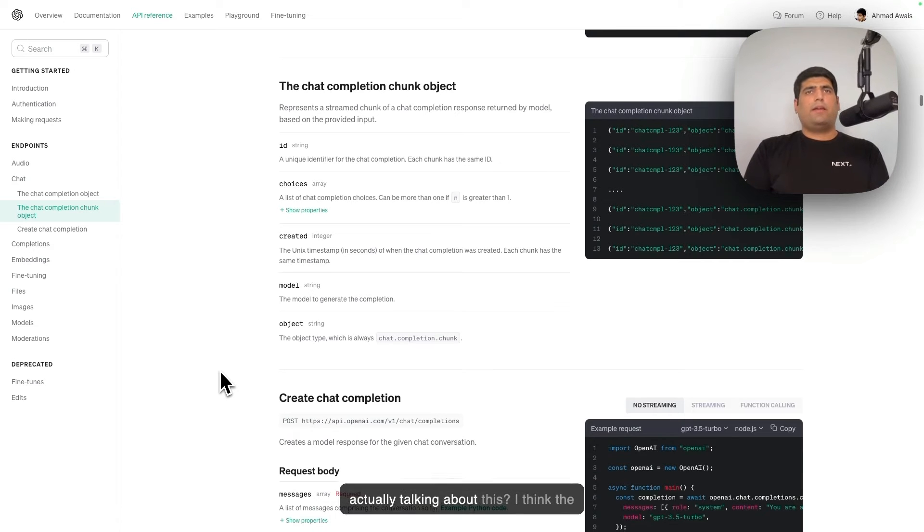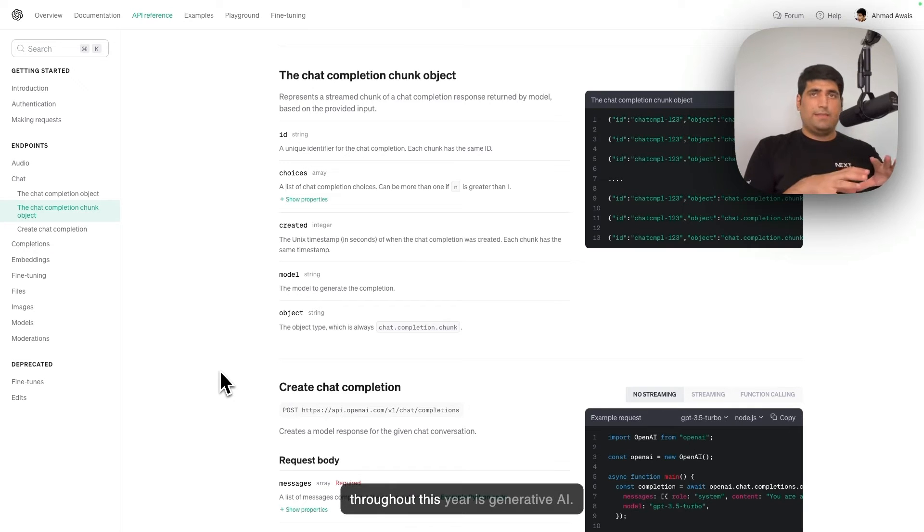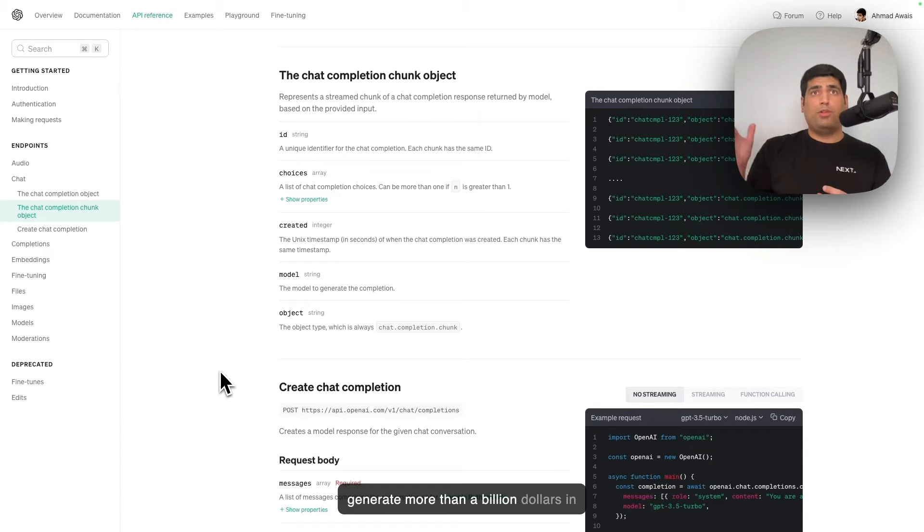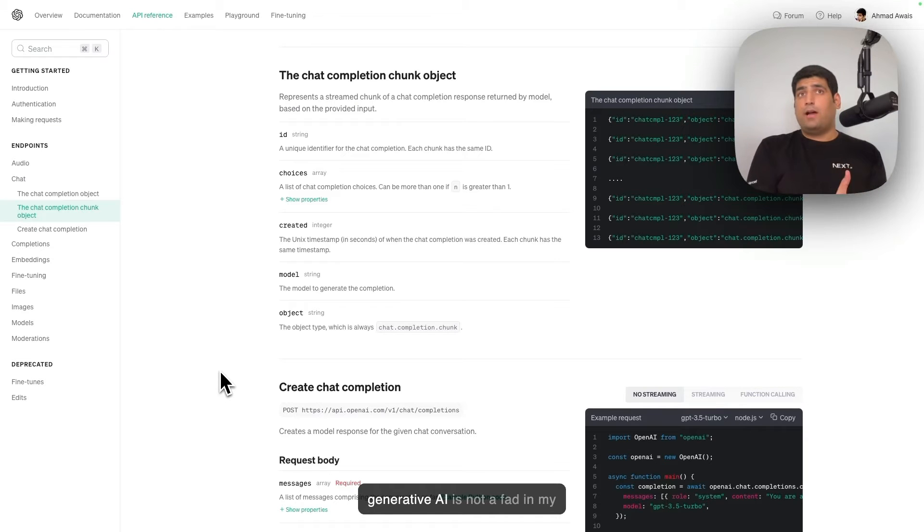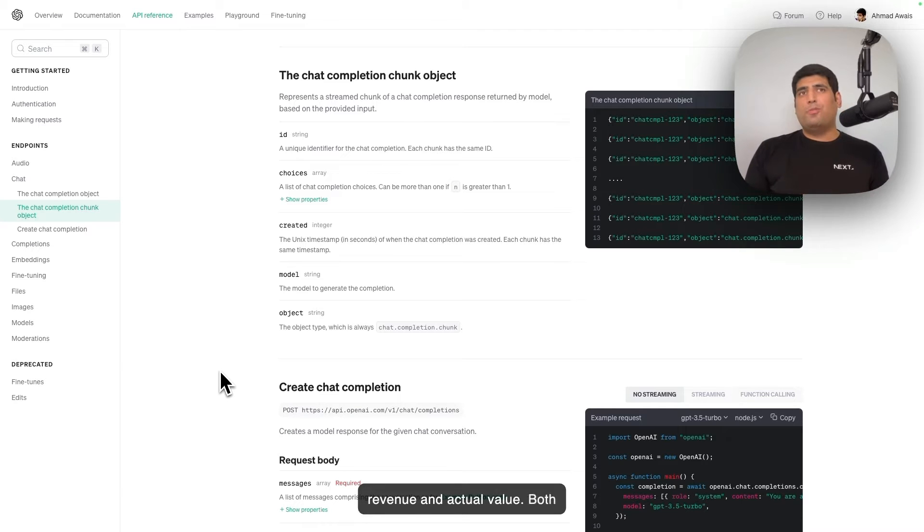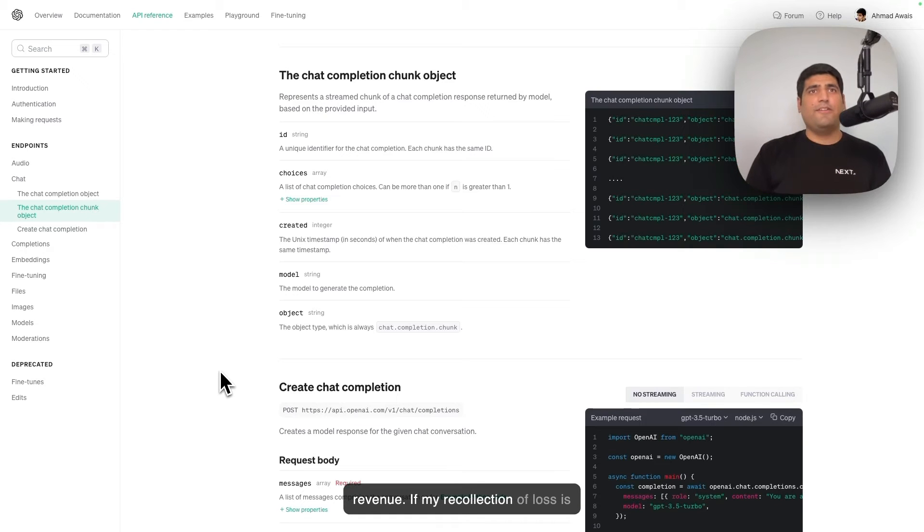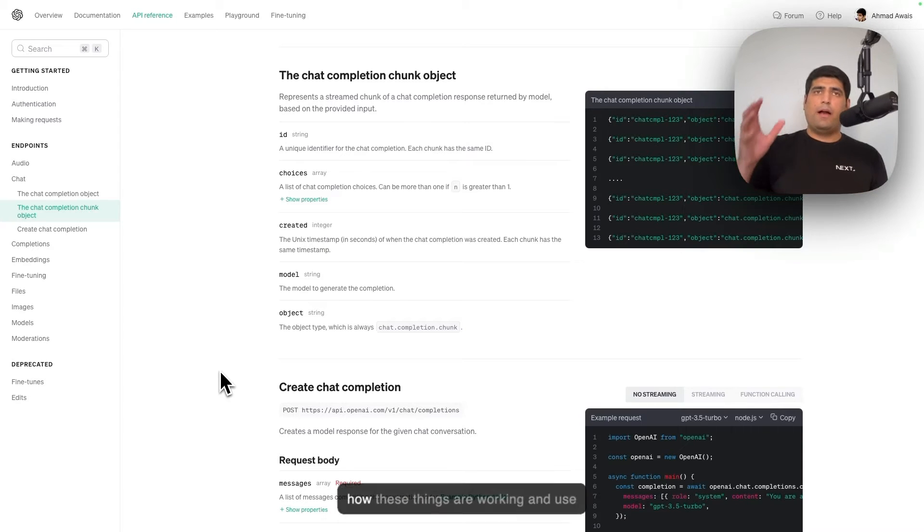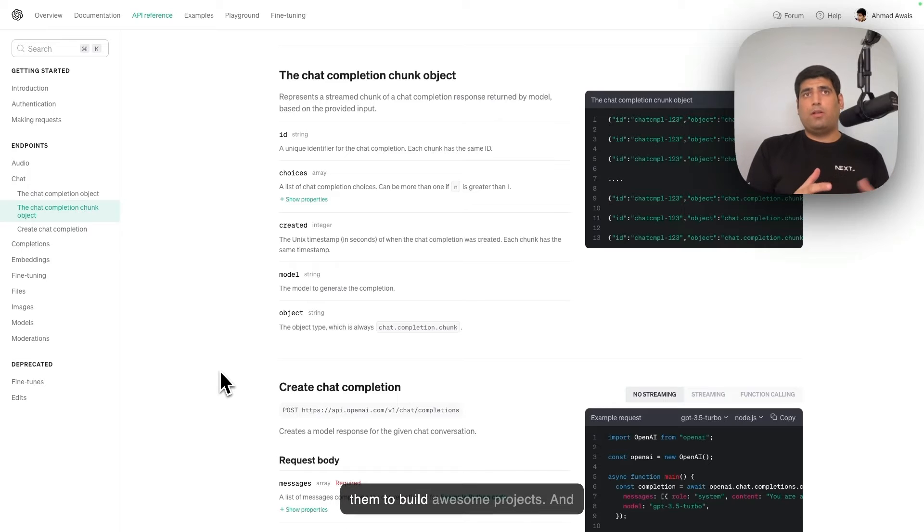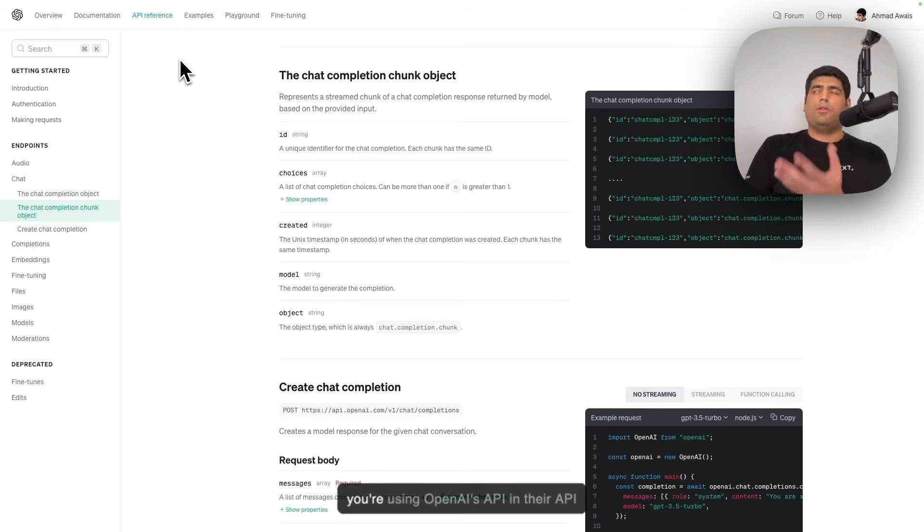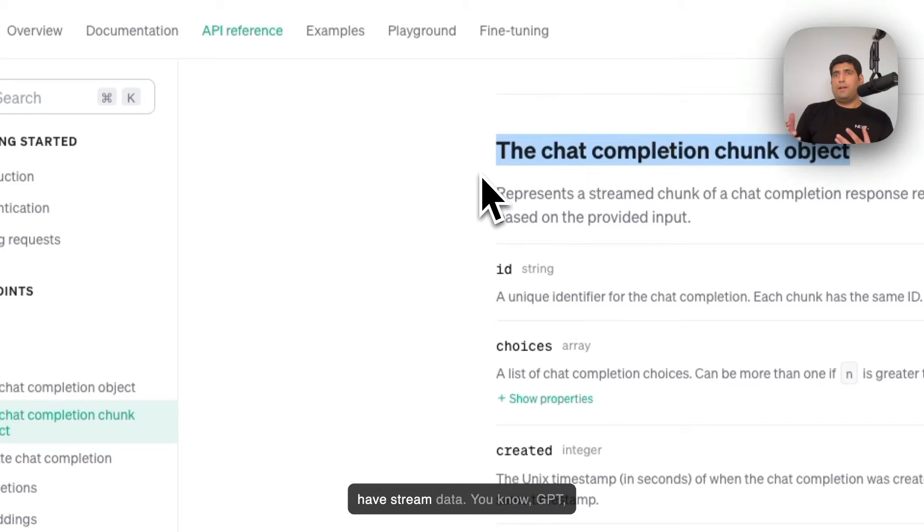And why are we actually talking about this? I think the biggest shift that has happened throughout this year is generative AI. I believe ChatGPT has been able to generate more than a billion dollars in revenue. So this generative AI is not a fad, in my opinion. It is generating actual revenue and actual value. Both Midjourney and GitHub Copilot have generated more than 100 million in revenue. So it's now more than ever a really good time to learn about how these things are working and use them to build awesome projects.